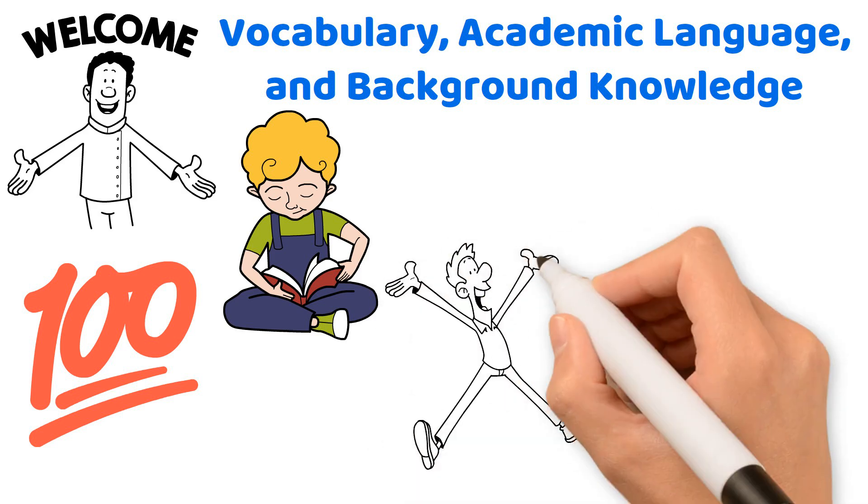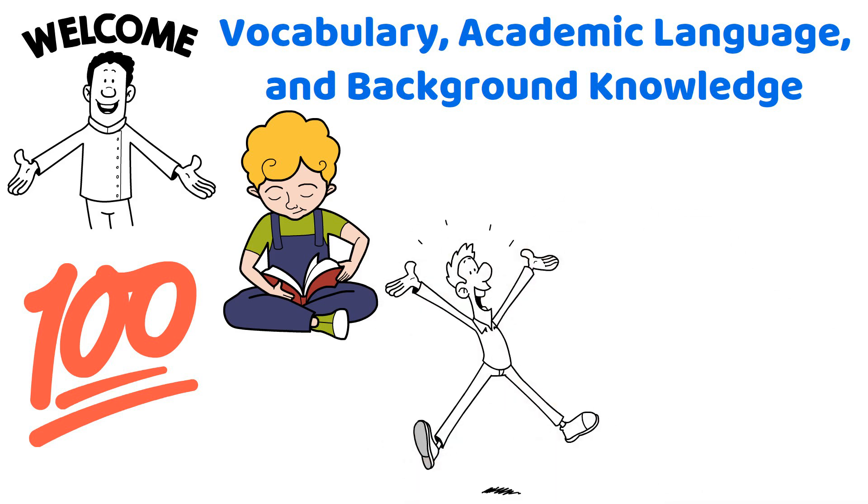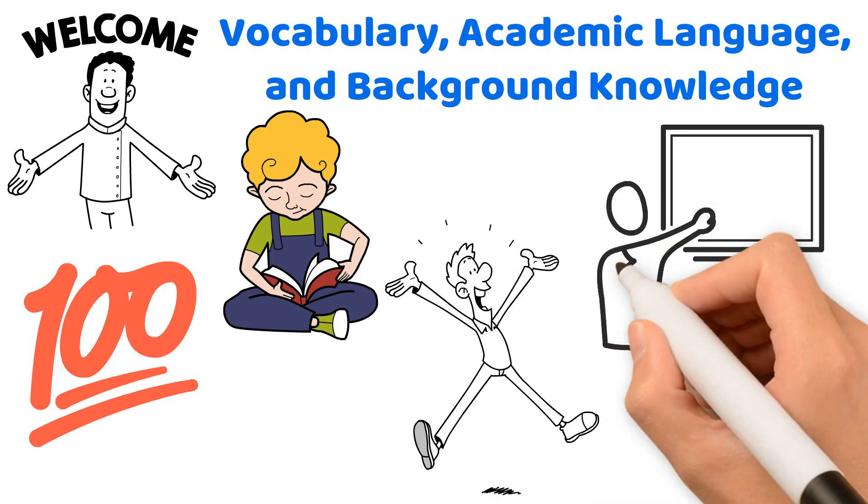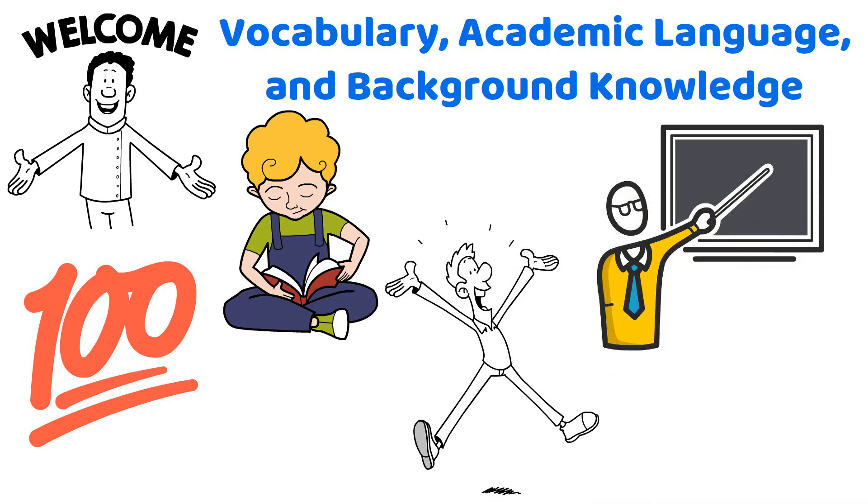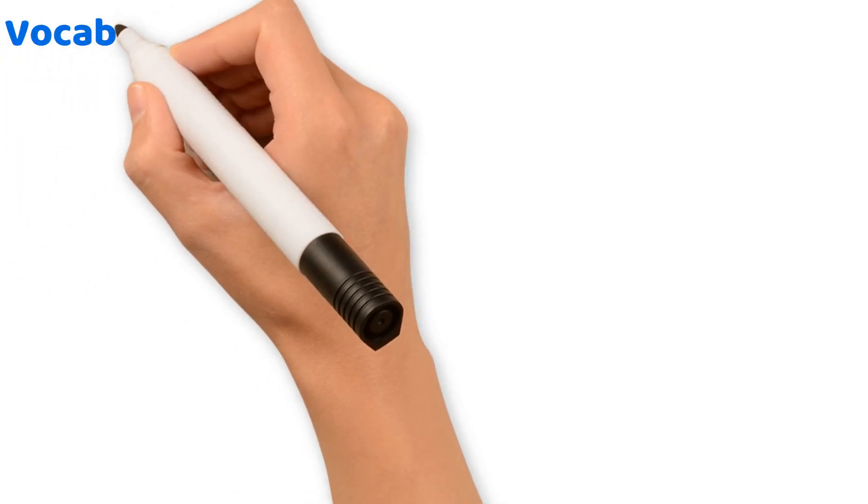Get ready for some aha moments as we explore these concepts in depth. First, let's talk about vocabulary.